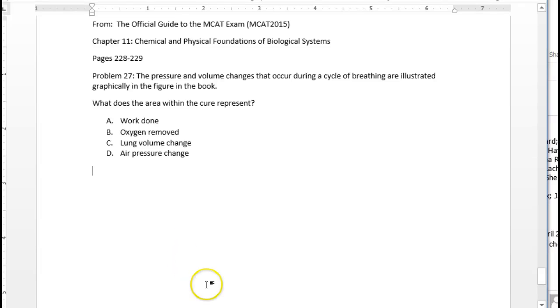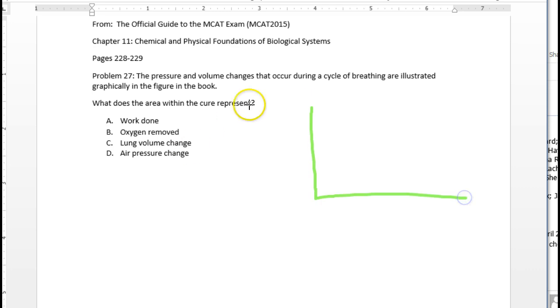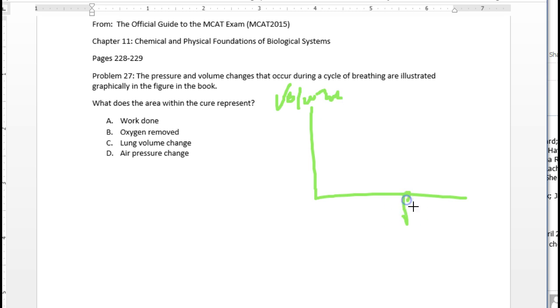Okay, so problem 27 is one that's fairly straightforward I want to just cover. I'm counting on you to actually look at the figure in the book, which is basically volume versus pressure.